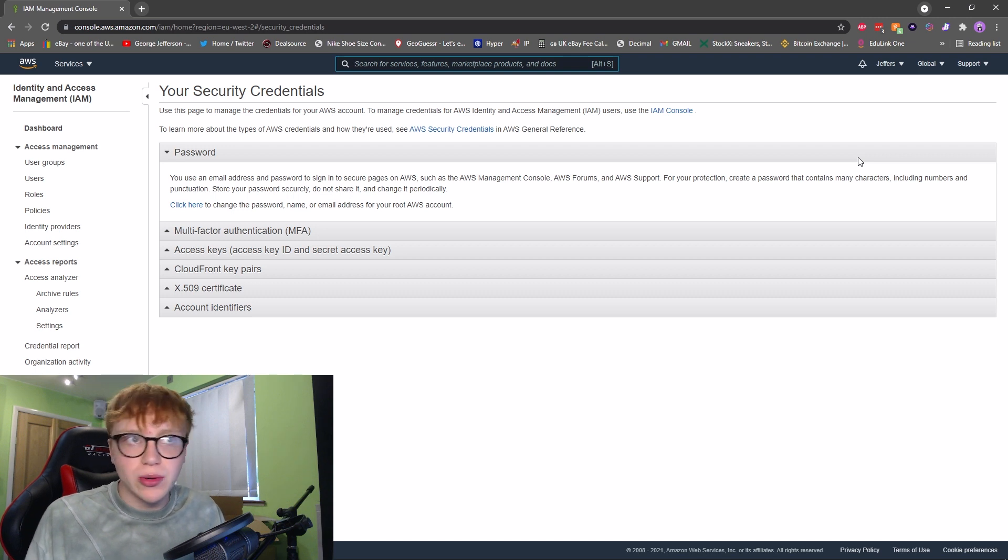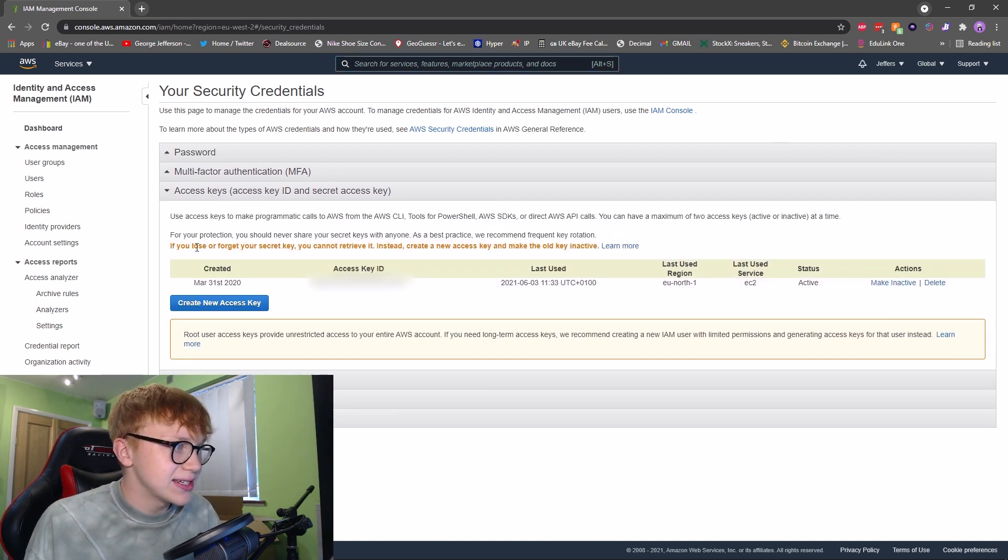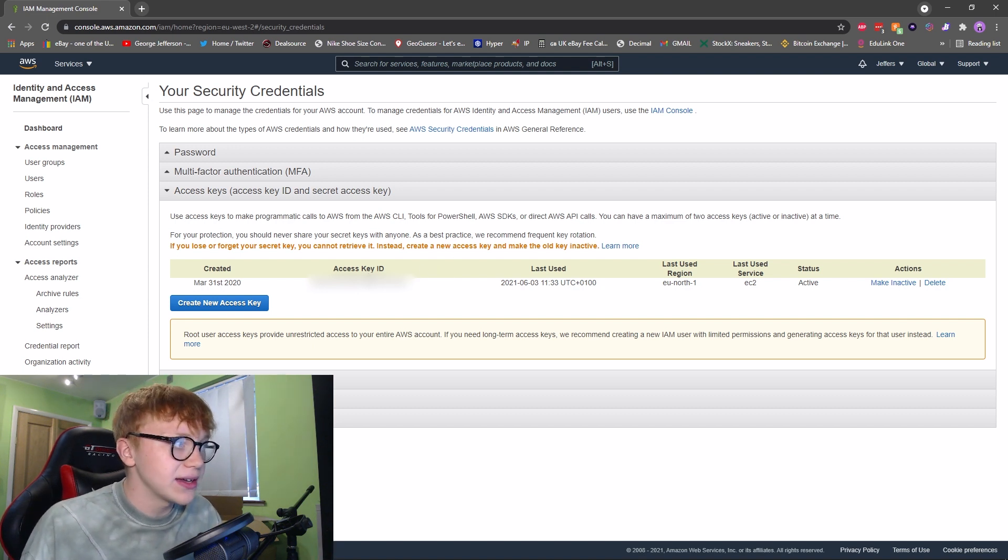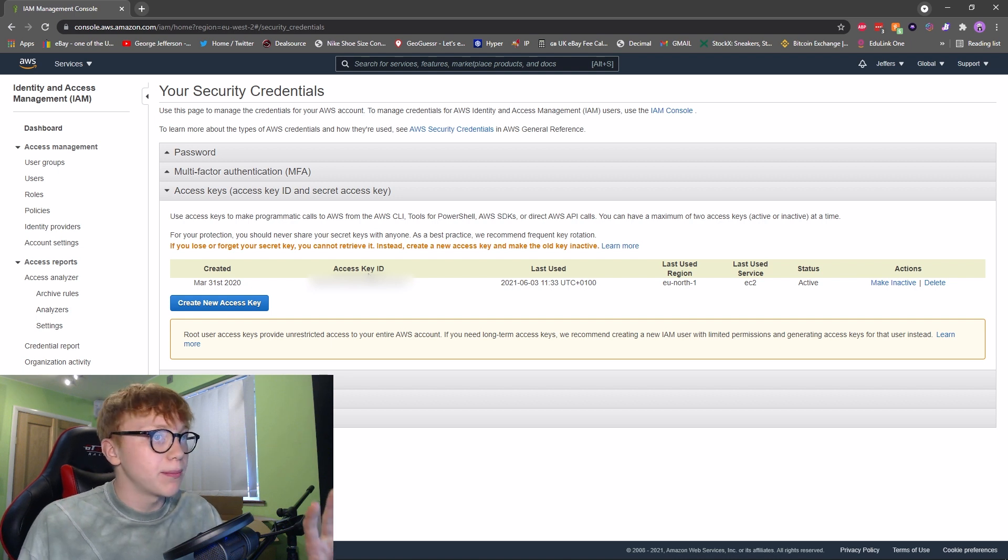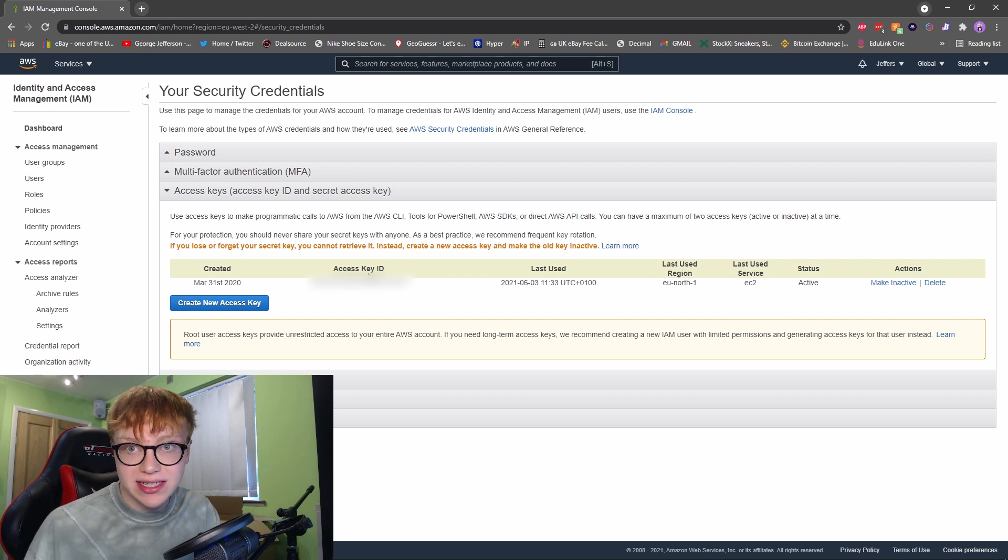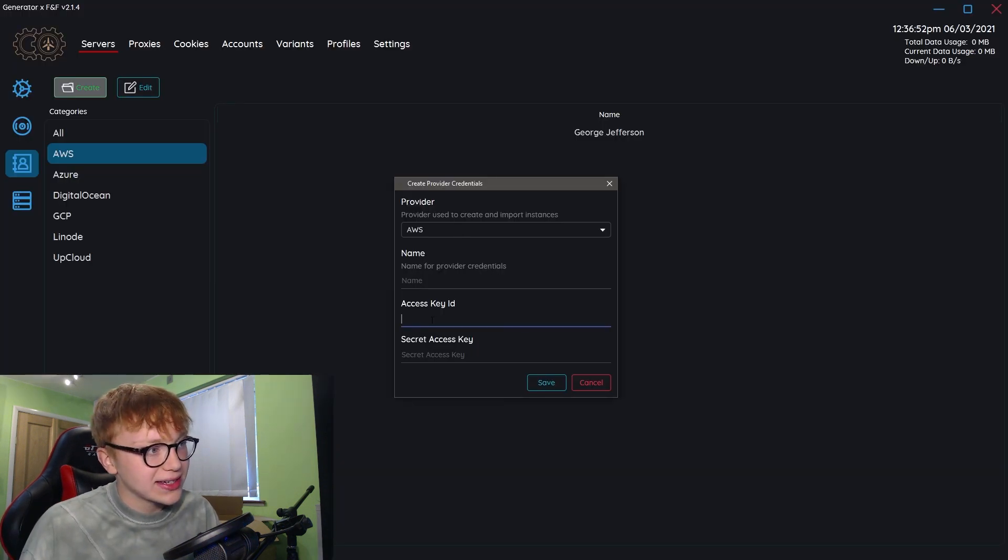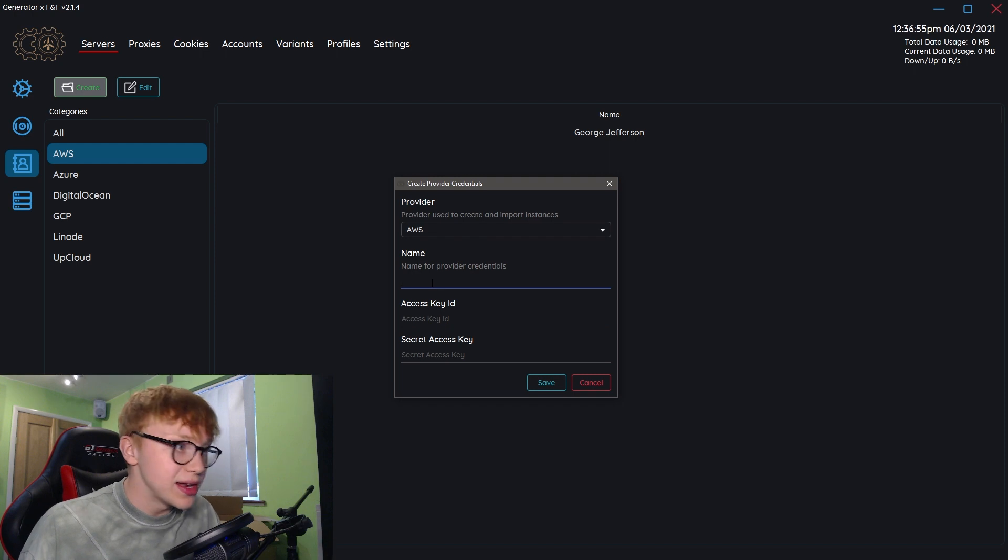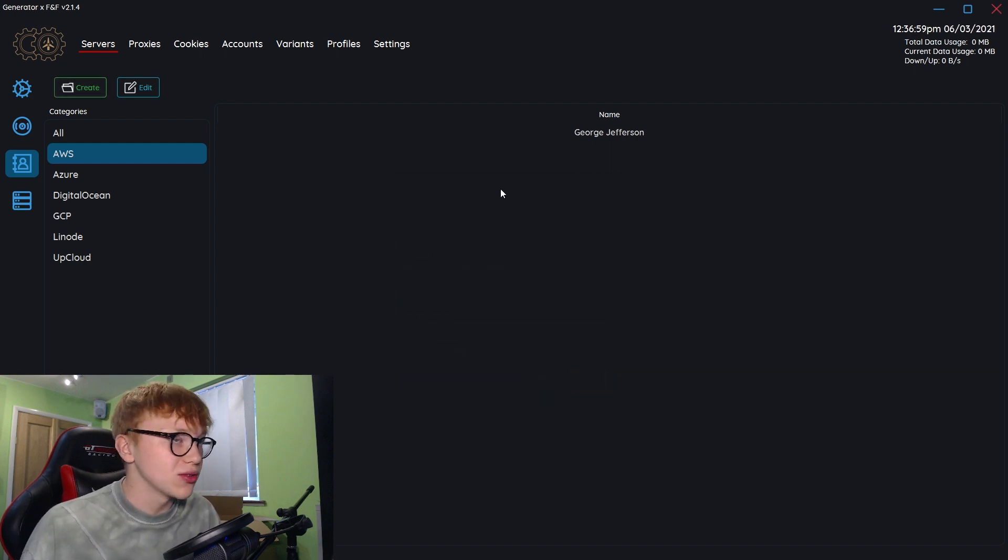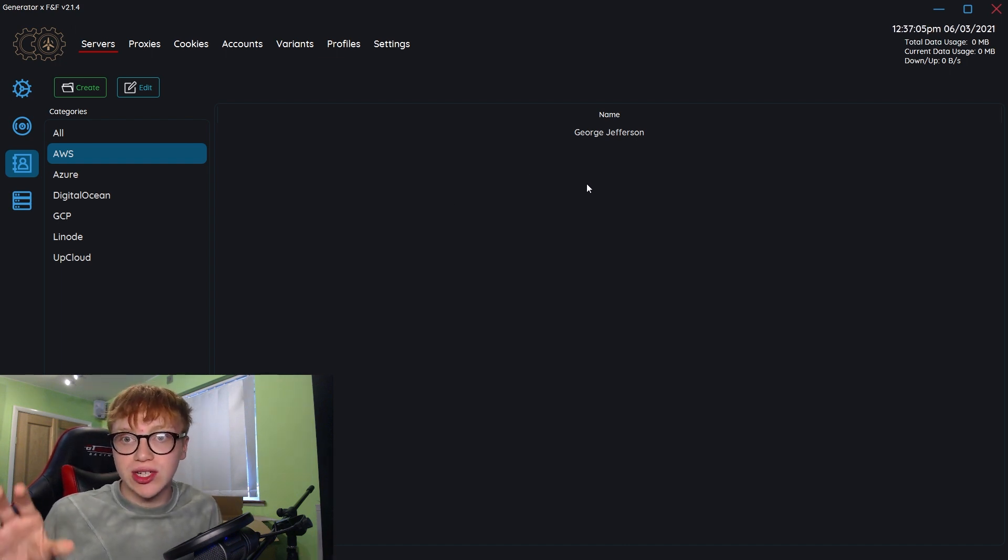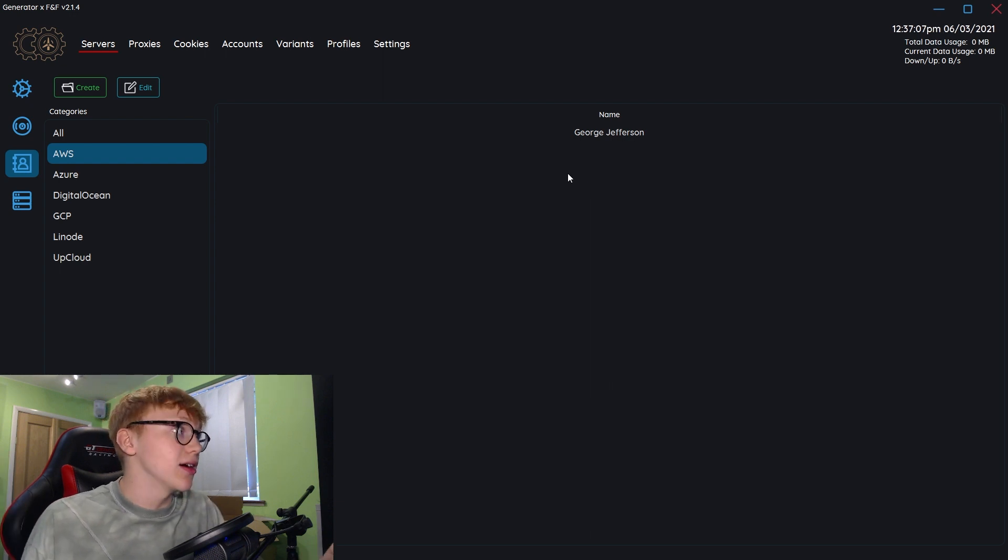You want to go to access keys here and create a new access key. From here you'll get your access key ID and secret key, but it's not displayed and you can't actually access this again. It'll download to your computer and you need to keep that safe. Simply put your access key and secret key there as well as the name and you'll have your key.